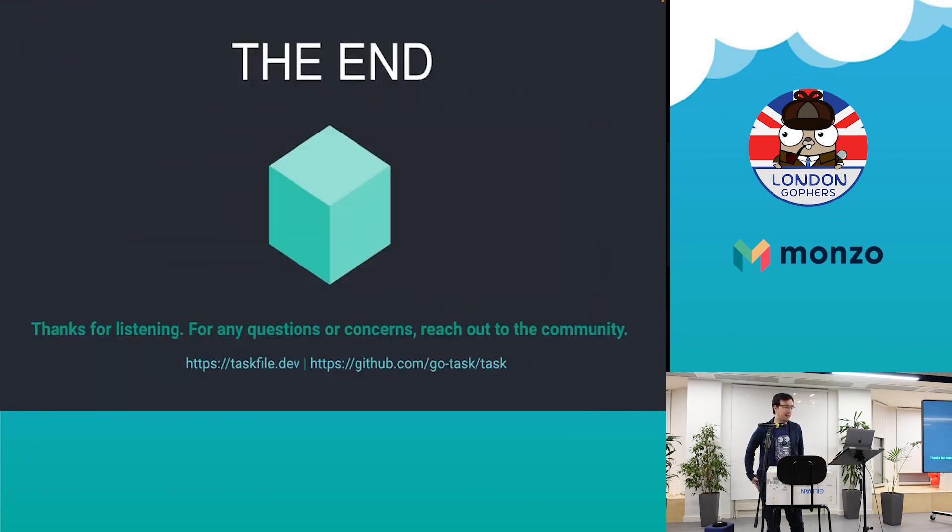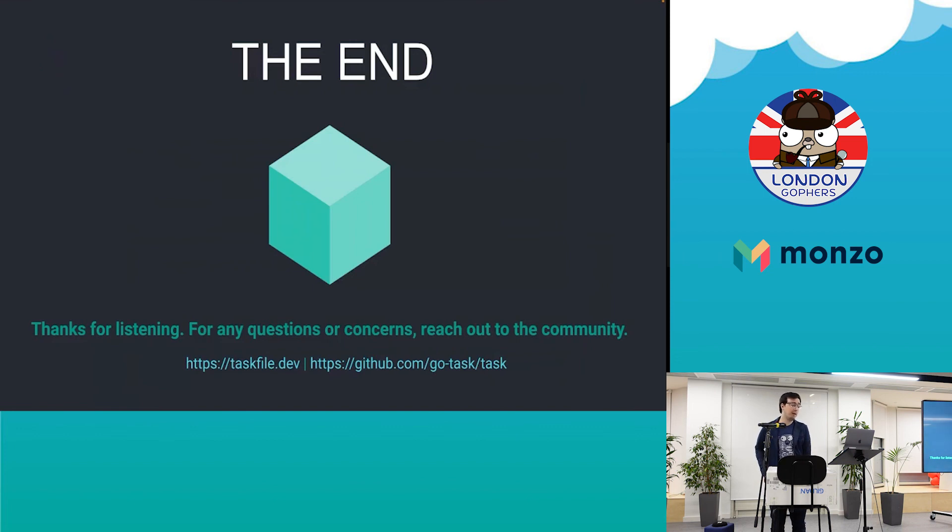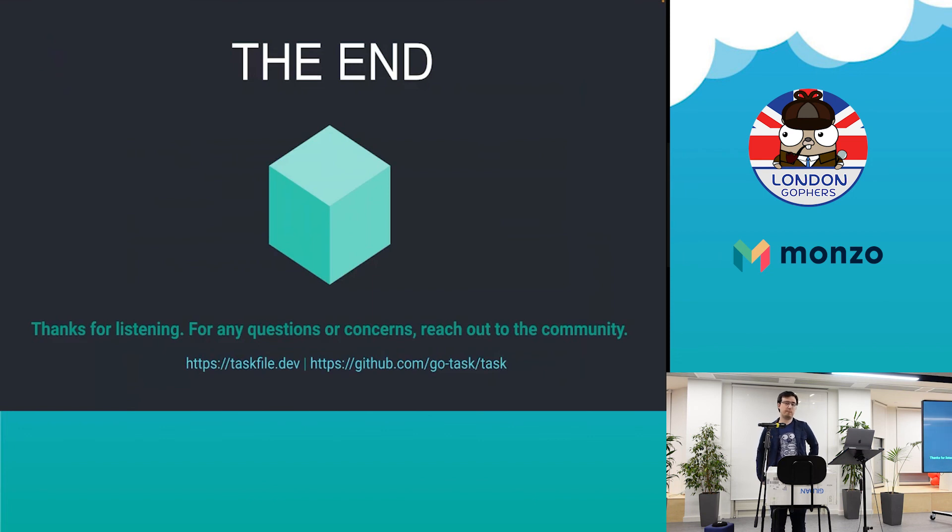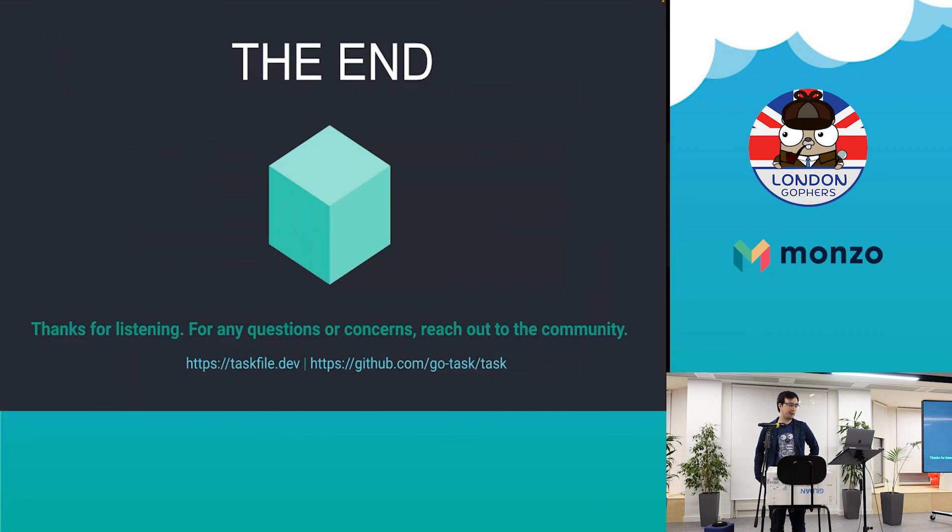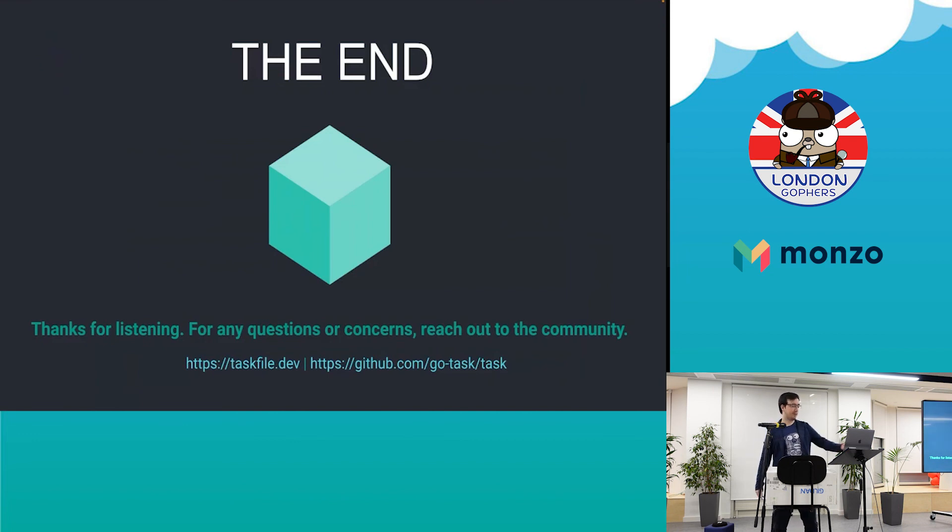Thanks for listening, that's pretty much it. If you want more information, you can look into taskfile.dev or the GitHub repository which is maintained by André Nearing. He's very active, so we welcome everything. Thank you.